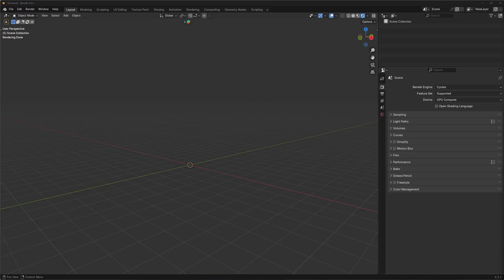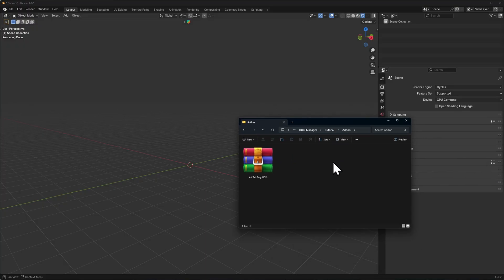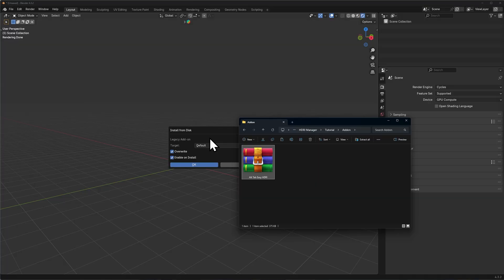For the purposes of today's tutorial I'll be using Blender 4.3.2, but you can use any of the supported versions that are listed on the product page. First things first, go ahead and download the zip file. Make sure you don't unzip it and simply drag and drop it into the viewport.